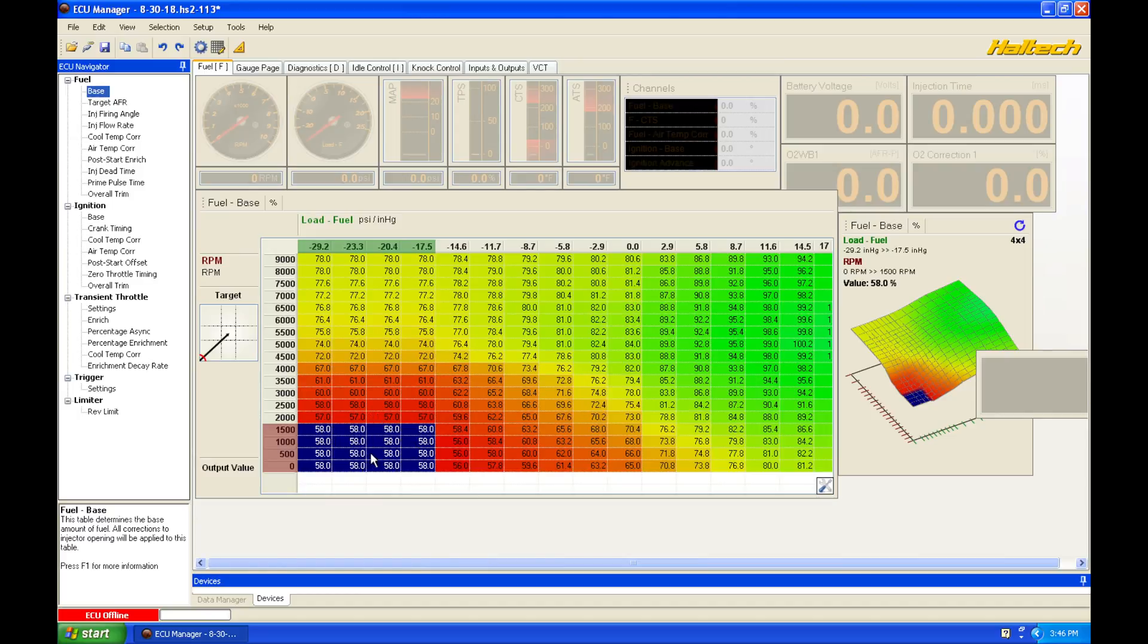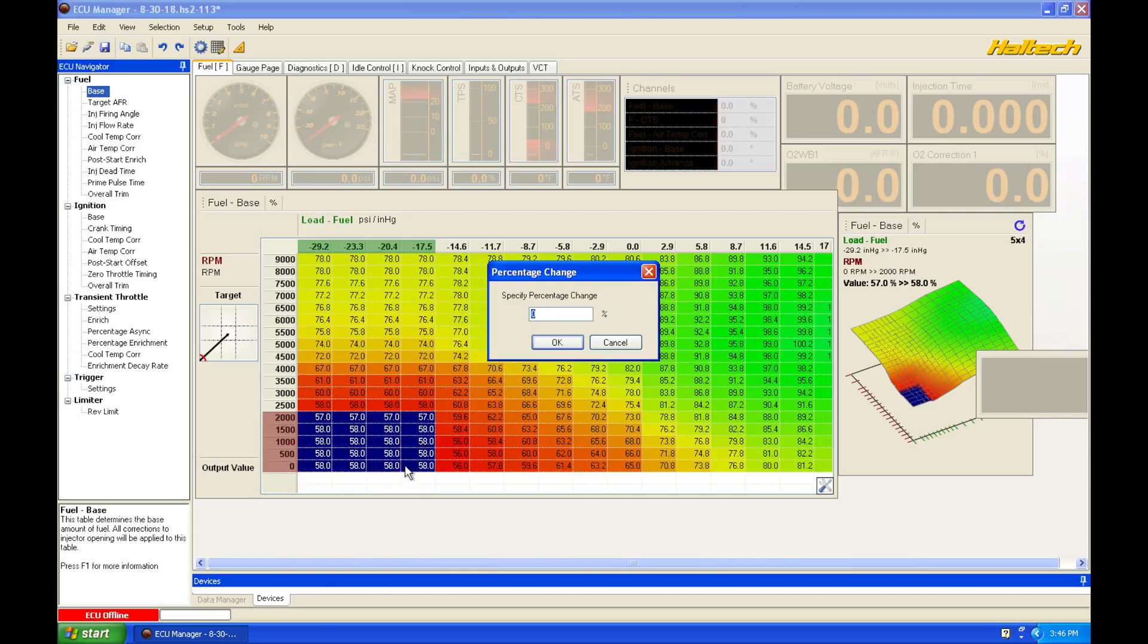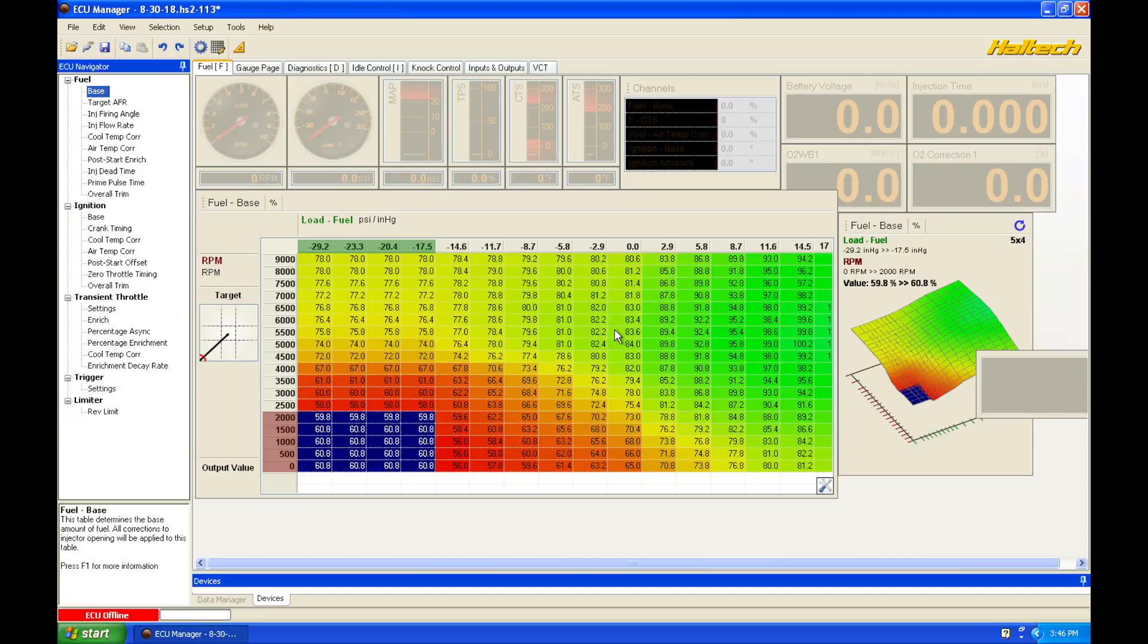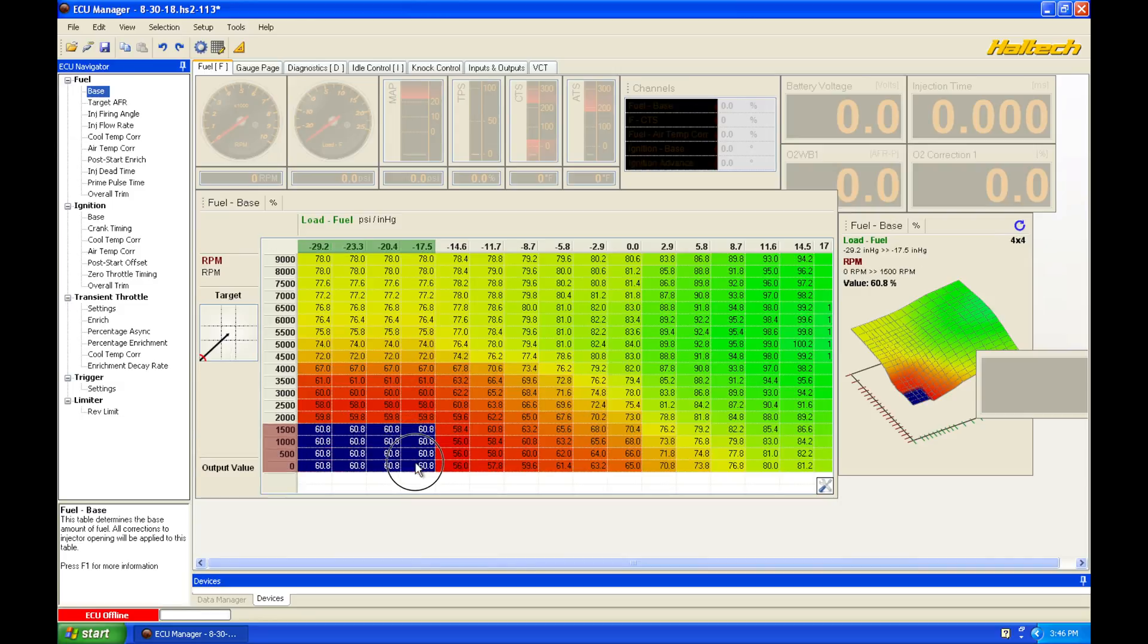If we want to change things by a percentage, we're going to highlight a particular area and hit the P button. That's going to be a percentage change. So we might find that we want to add five percent. We could simply add five percent there, and it's going to change all these values by five percent. Those are the two main ways we're going to make changes to our table - either a direct entry or a percentage.